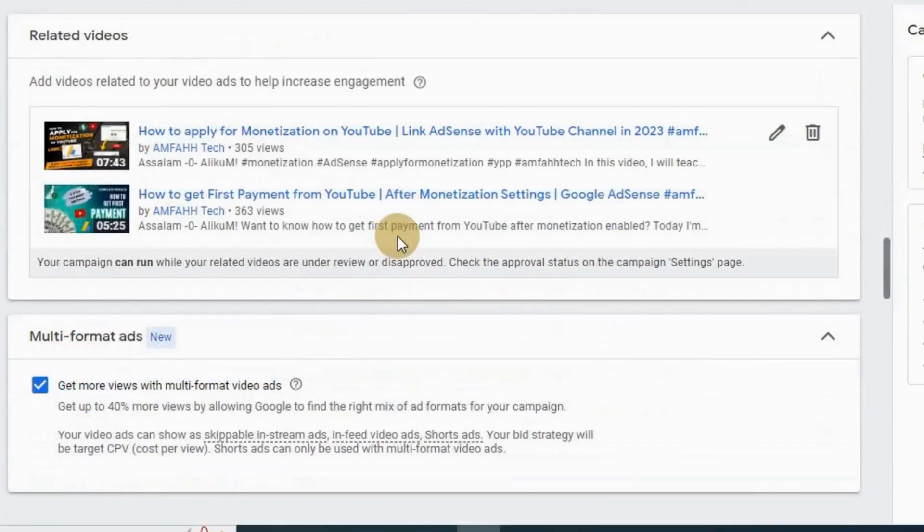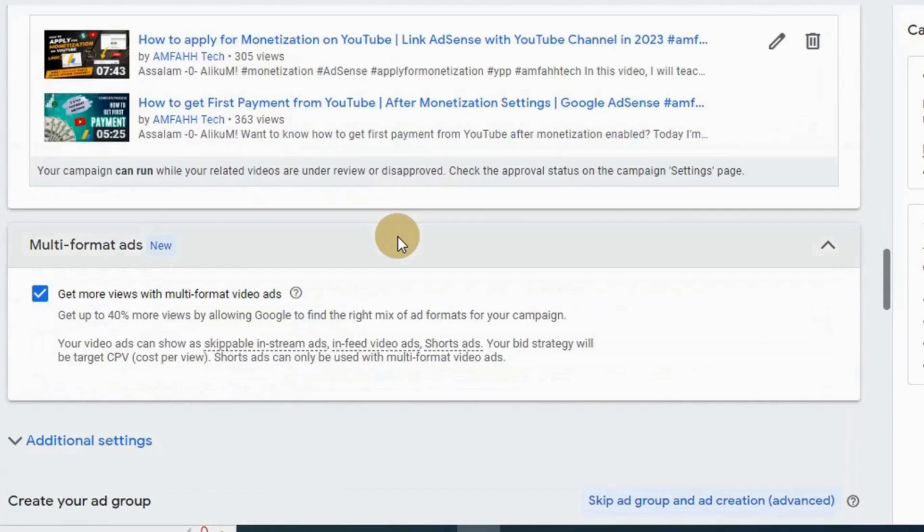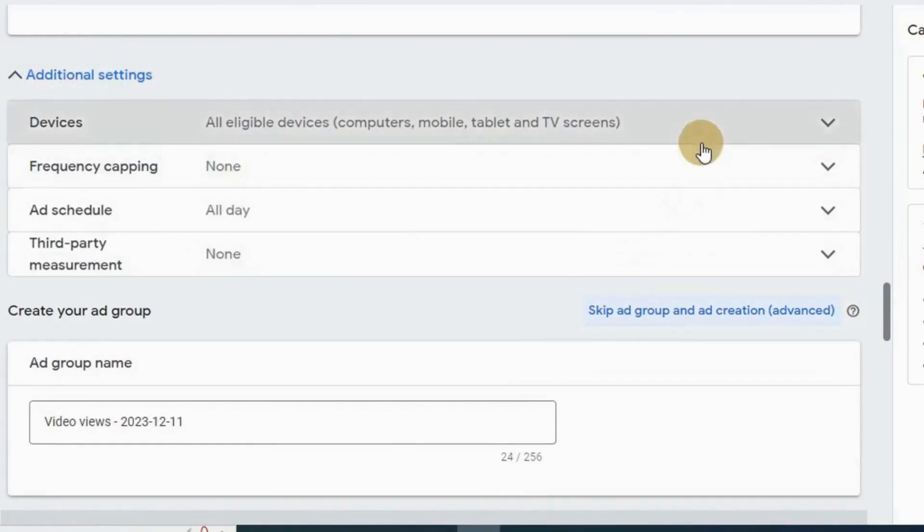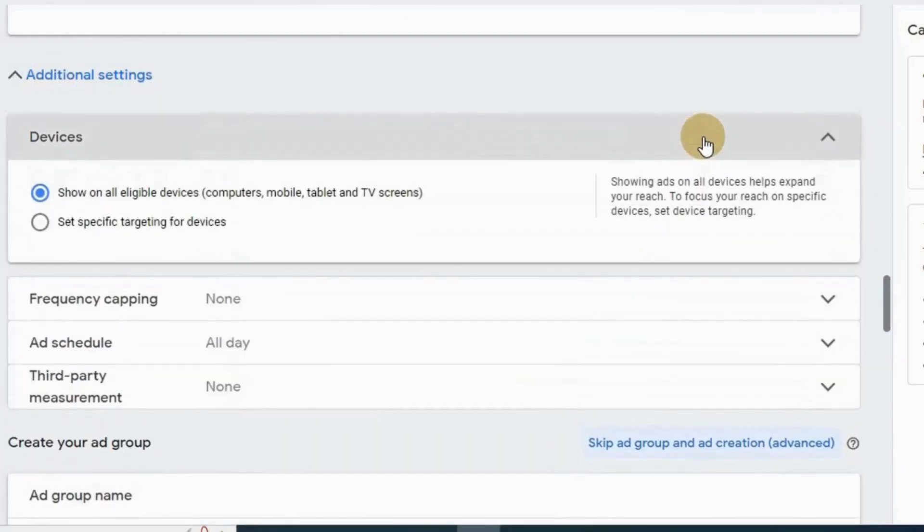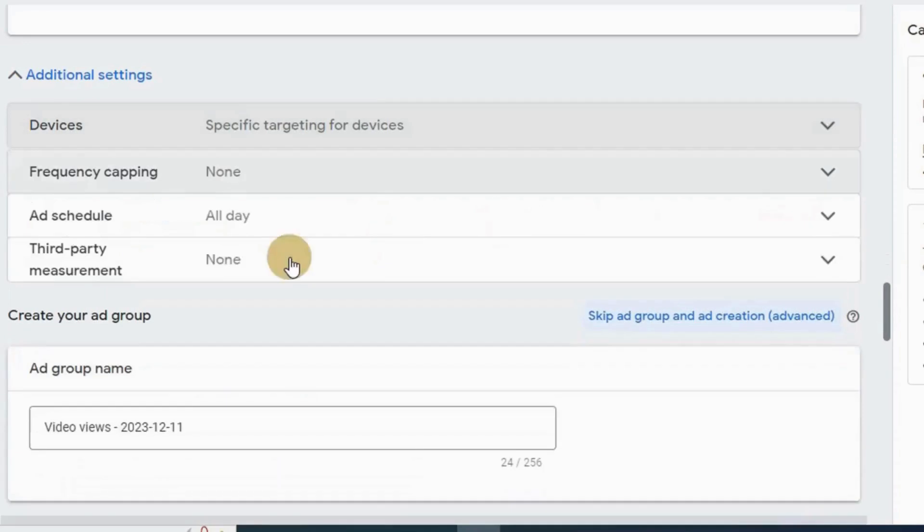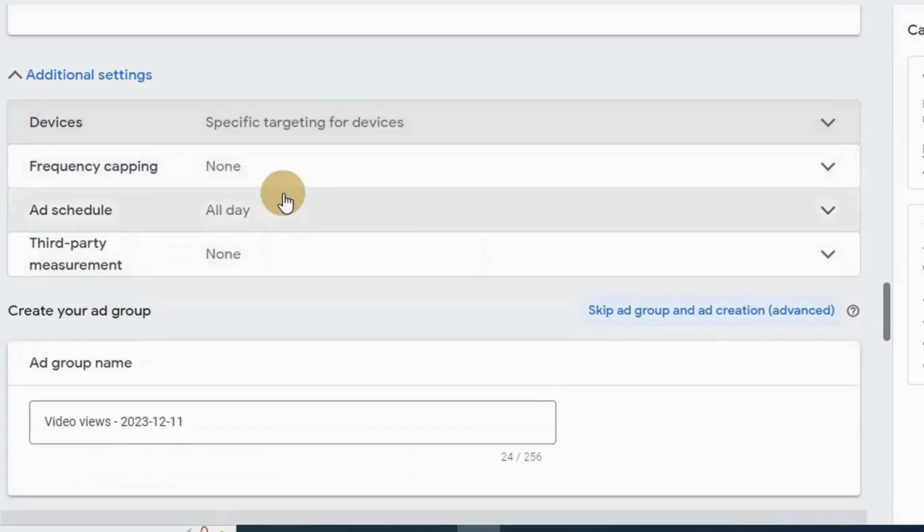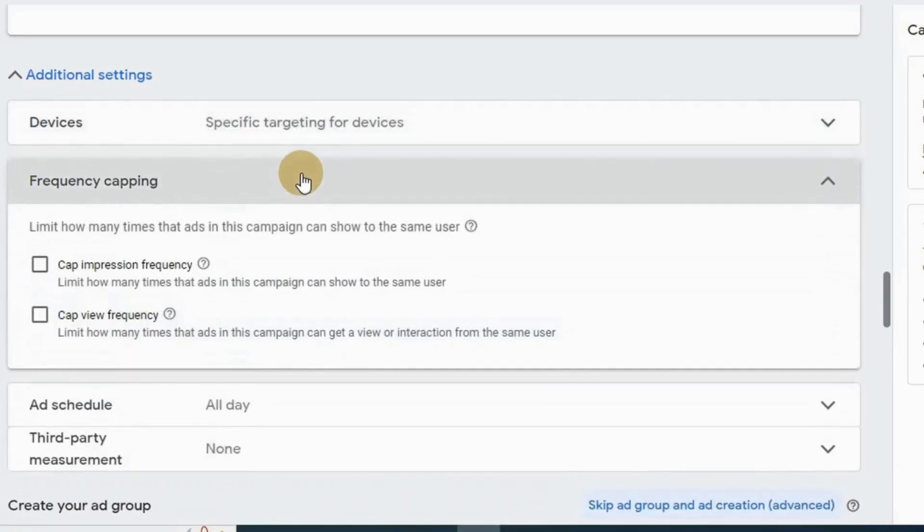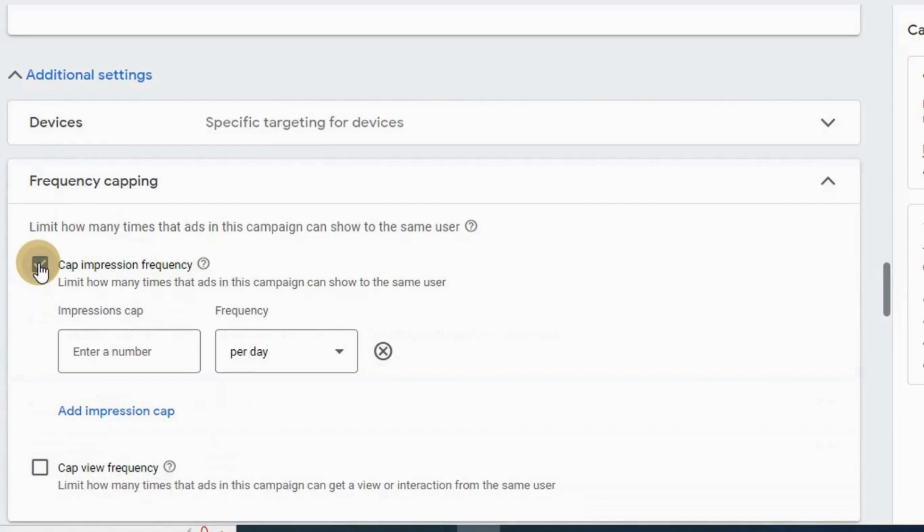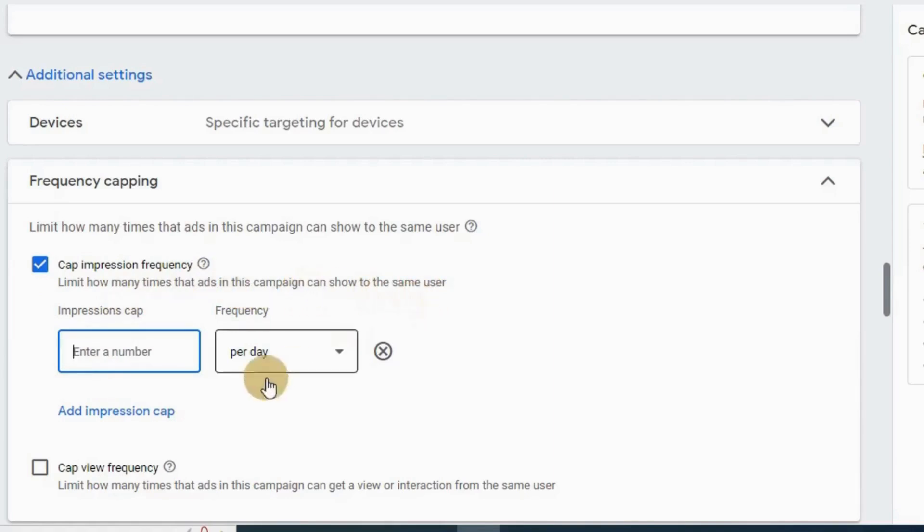Next here, multi-format ad. This section is newly added which allows Google to find the right ad format for your campaign to get 40% more views. Next, open up advanced settings. In devices I'm gonna choose set specific targeting for device as I don't want my ad to run in TV screen, so I'm gonna uncheck this. Next section is frequency capping. This section is very important - in this section you can limit how many times your ad can show to the same user as he might get irritated to see the same ad again and again. So if you want you can limit this - like I want to show my ad twice to the same user in a day.